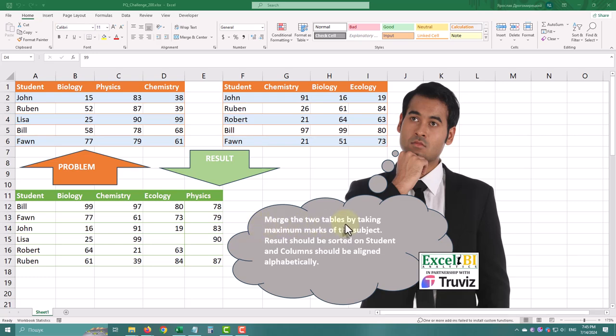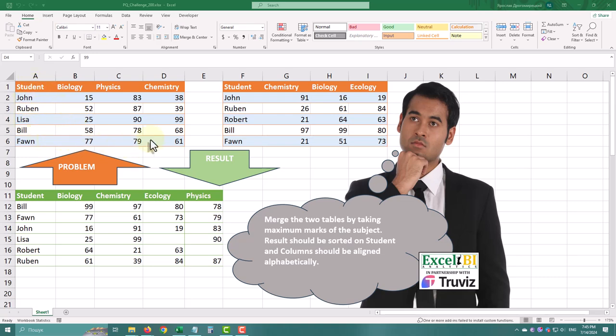In today's challenge we need to merge two tables by taking the maximum marks of each subject. The result should be sorted by student and the columns should be aligned alphabetically. As you can see, the students and subjects in both tables have their differences.